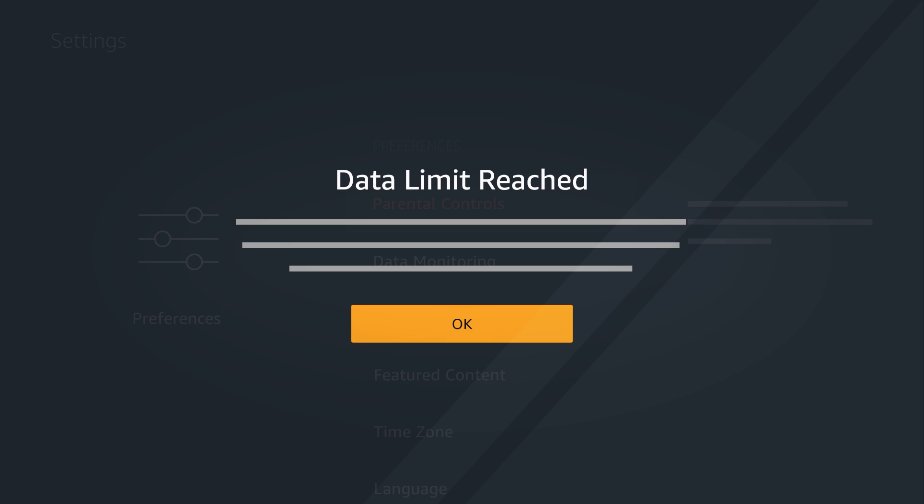The alerts only provide information about your Fire TV's data consumption. They don't block data usage after you've reached your limit.